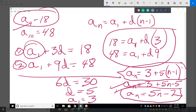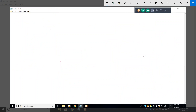When they give you two terms in the sequence, tell yourself this is a system of equations that you're going to have to solve. Because when they don't give you a sub 1 and they don't give you d and they don't give you the sequence, then you have to set up two equations.